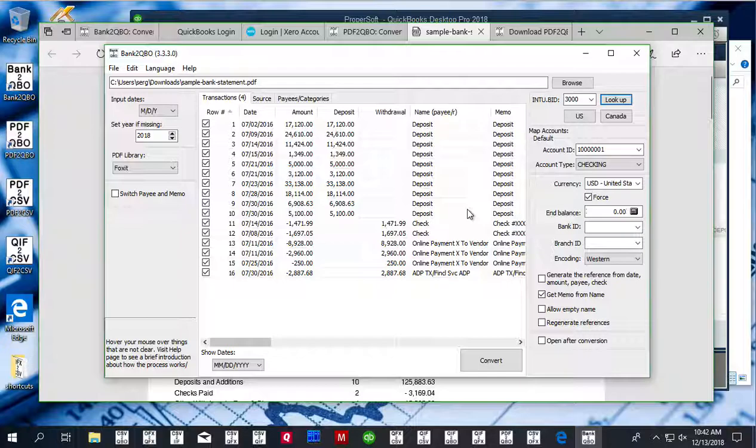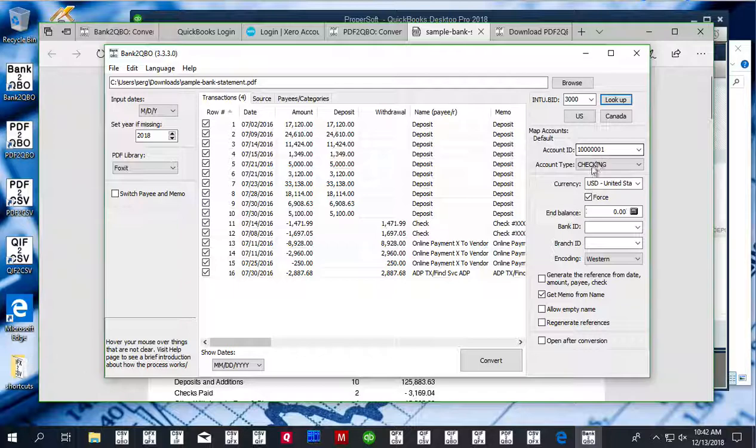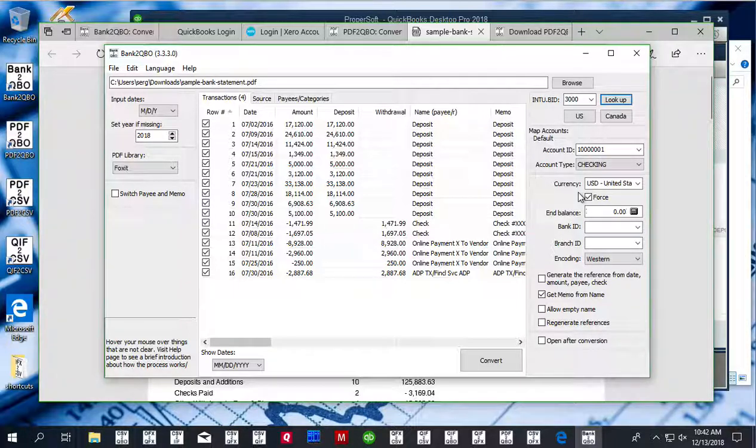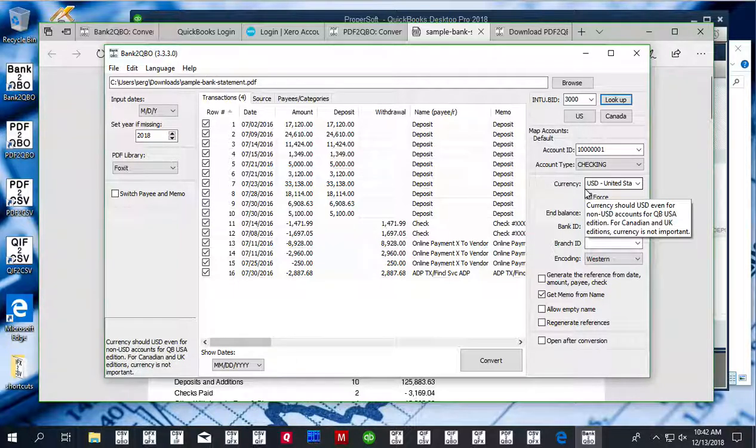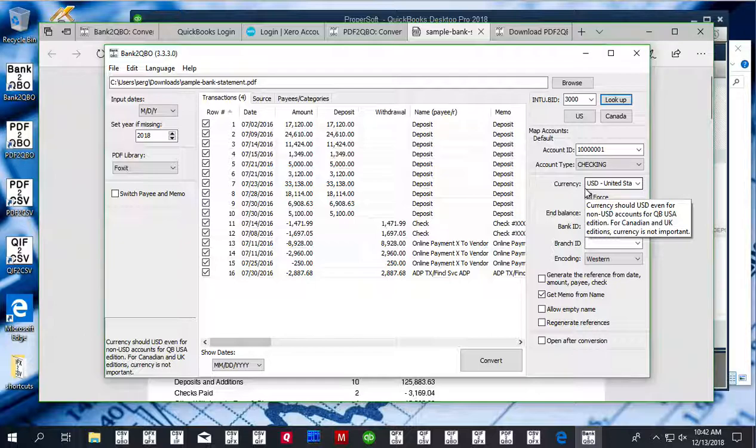If you switch to a credit card account or another checking account, then you have to change the account ID before converting to QBO file. QuickBooks uses that account ID on the QBO file to allow you to choose an account in QuickBooks.